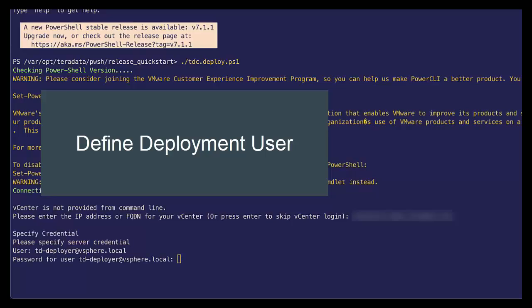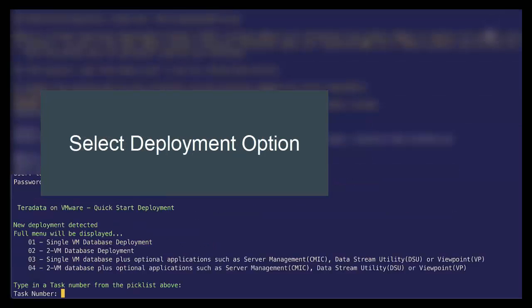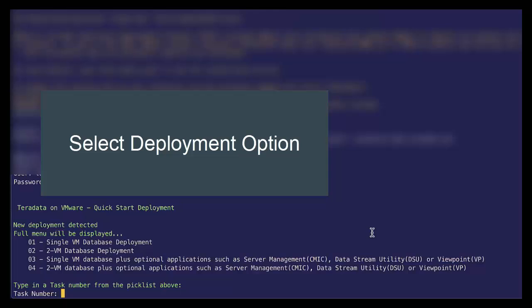And go ahead and specify our password for our deployment user. Okay. As you can see, we have four different options for deployment. For this deployment, let's go ahead and do the 2VM TPA deployment with the optional applications. Let's select option four.